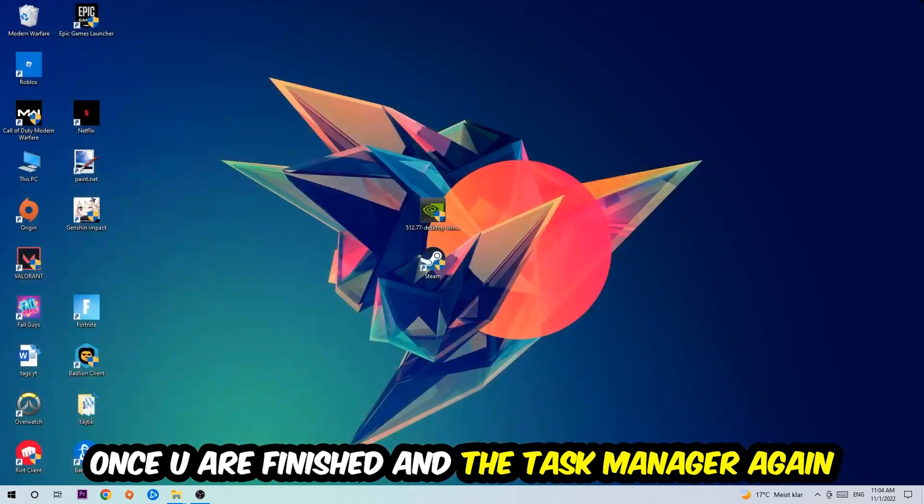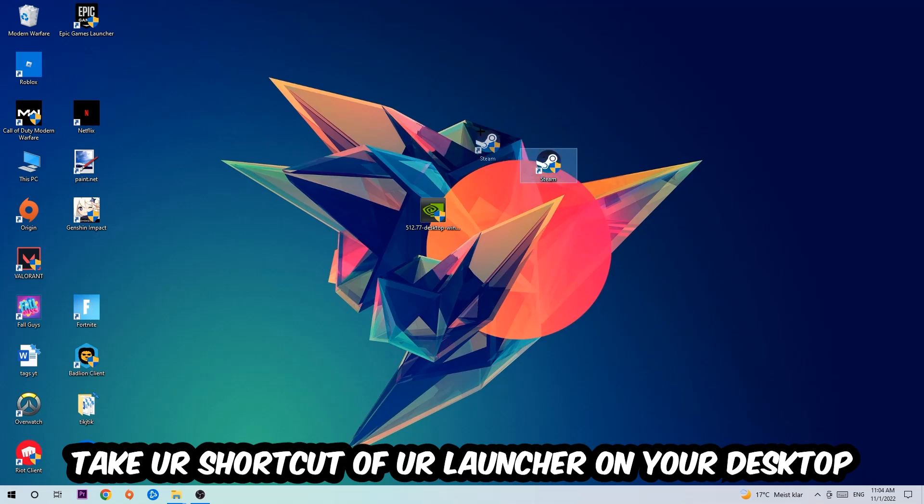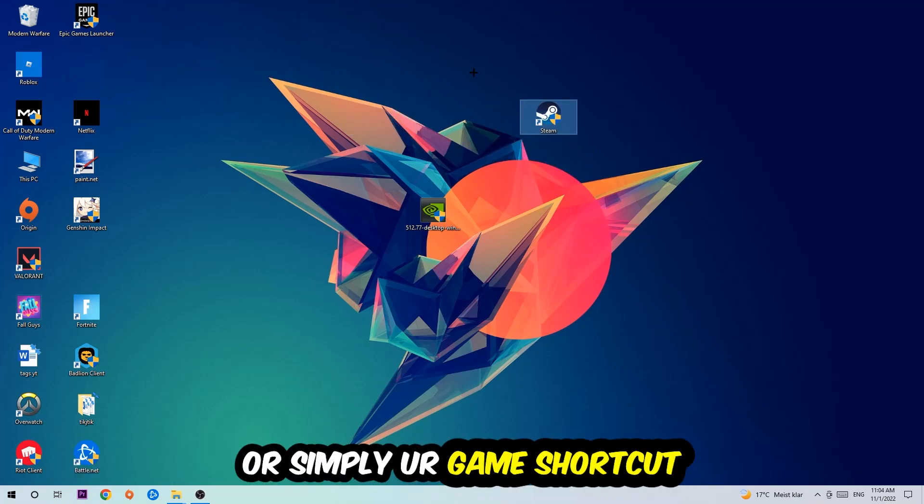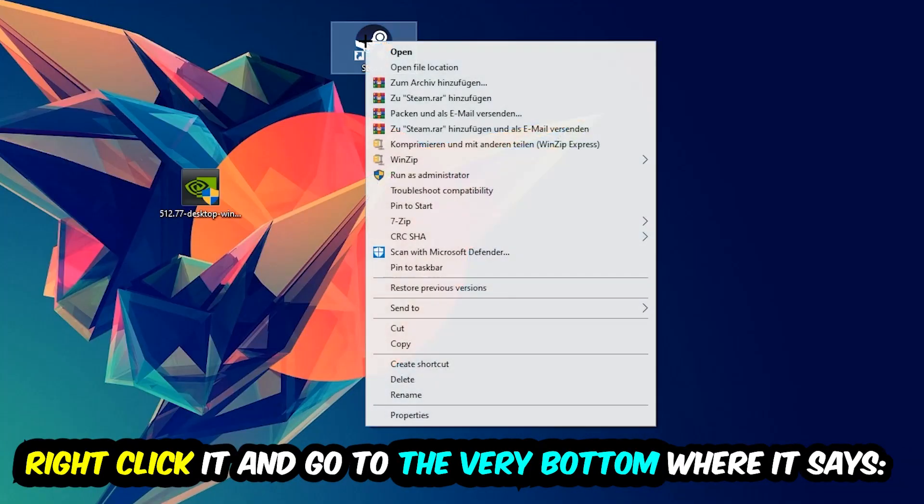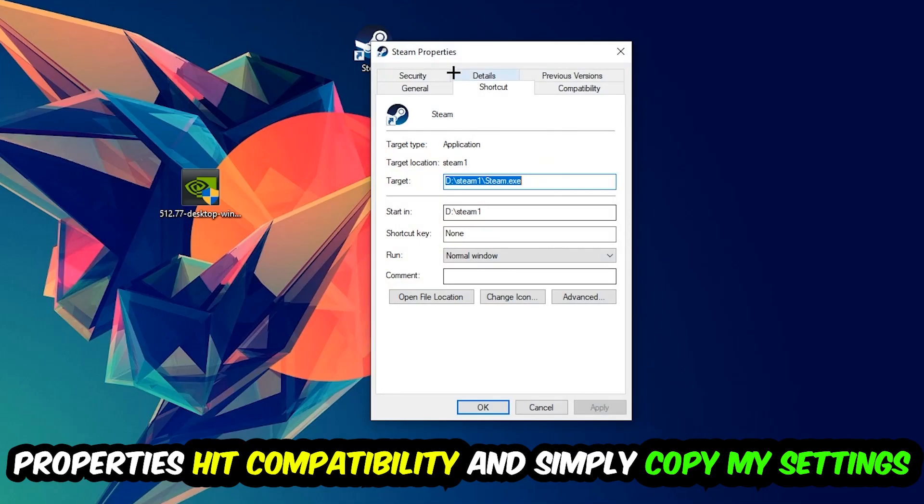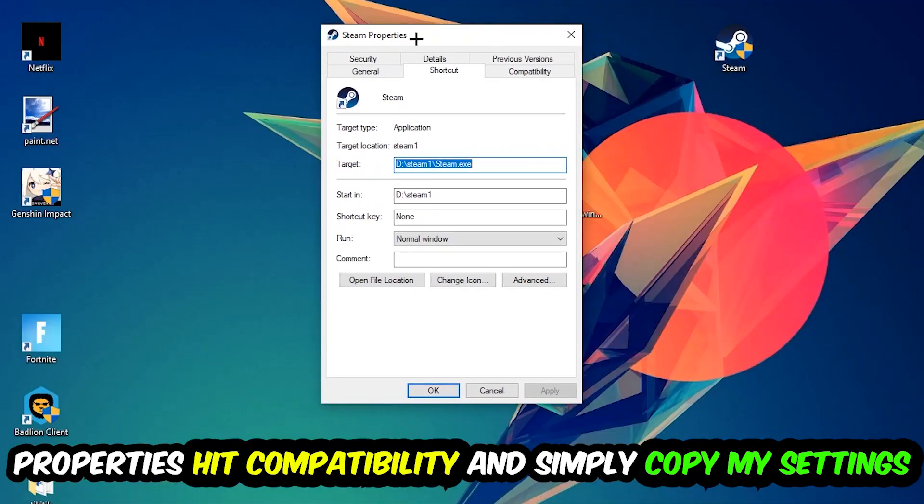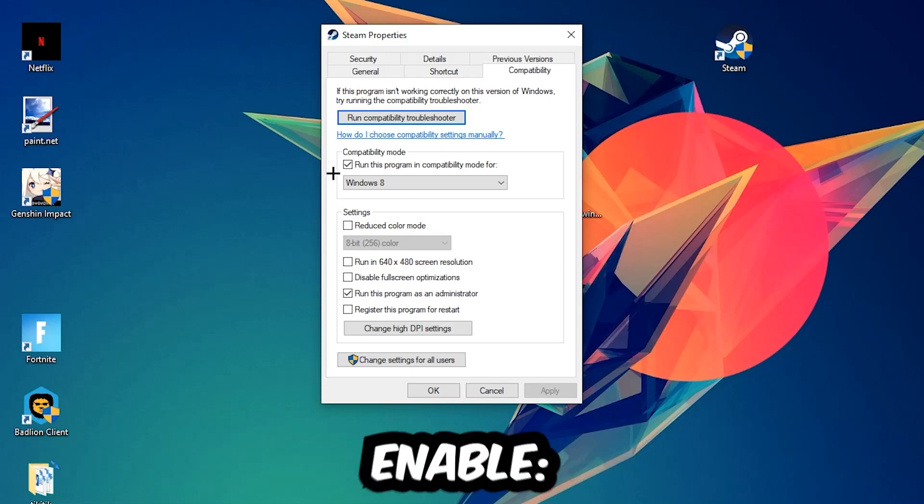And the next step is going to be to take your shortcut of your launcher from your Steam or your game shortcut on your desktop. Take it, right-click it, and go to the very bottom where it says Properties. You're going to hit that, hit Compatibility, and simply copy my settings. So let's quickly run through it.